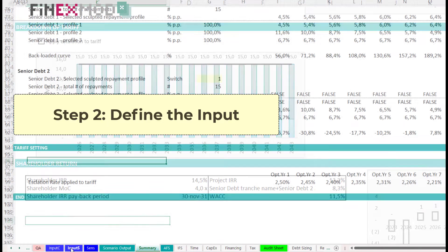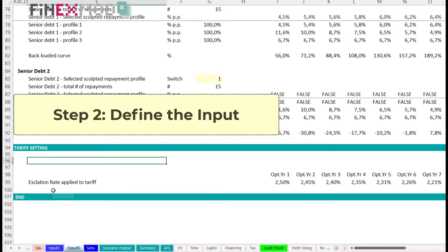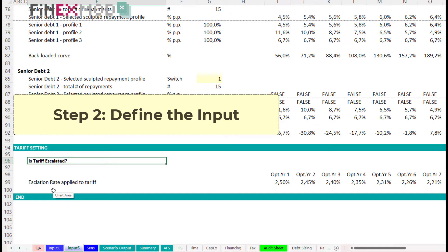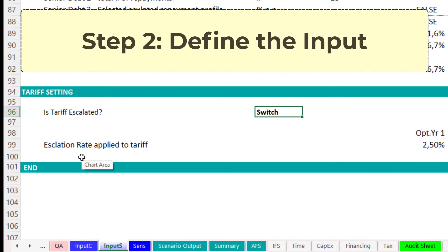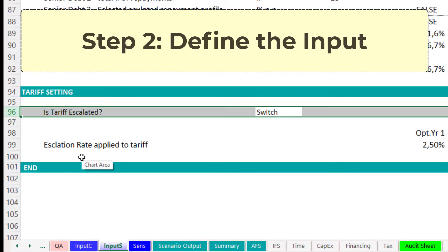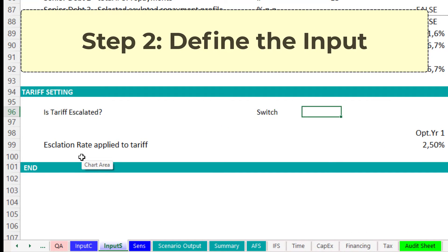Step 2. Define the inputs. You must modify your inputs and include the switch in your input sheet. In my tariff example, I want to define a time-based escalation rate and include the option to keep the tariff fixed so the escalation rate will be zero.